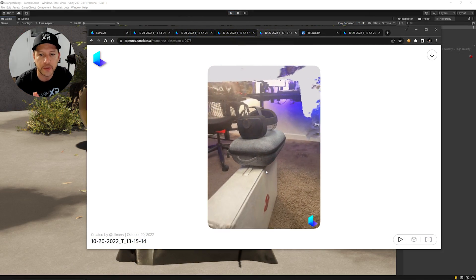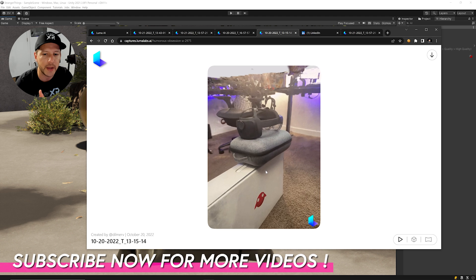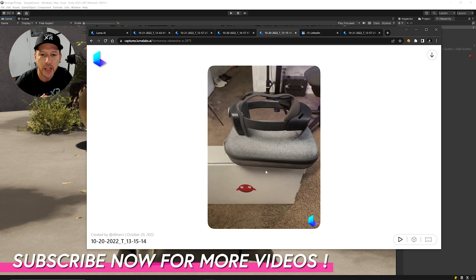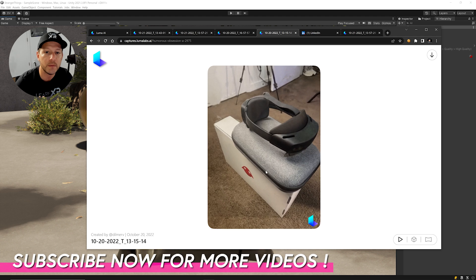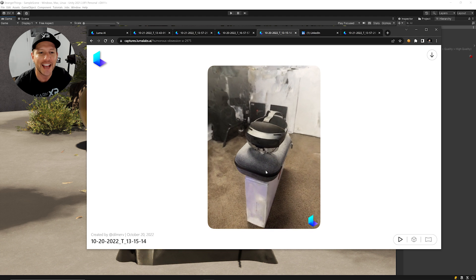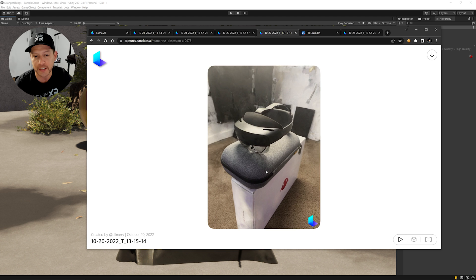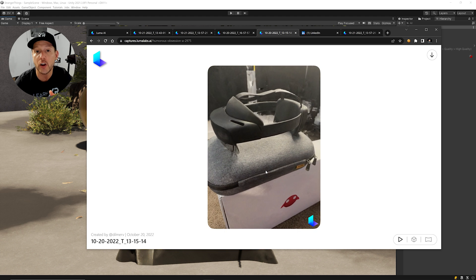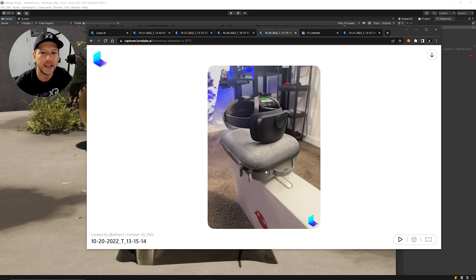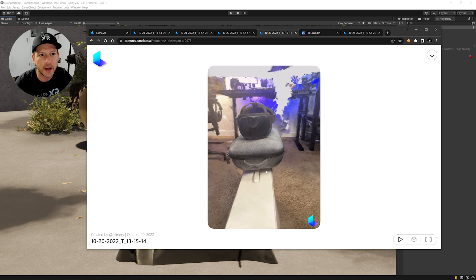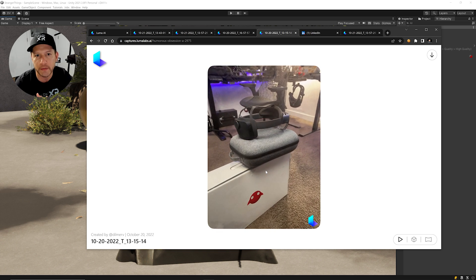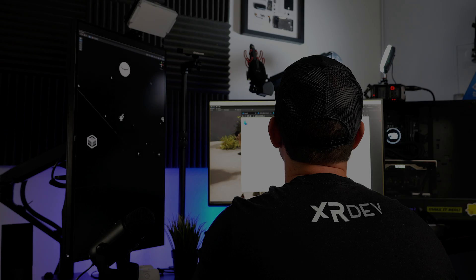That's everything I wanted to show you today. Be sure to subscribe to the F Studio channel because I'm going to be making more videos about this. Let me know in the comments if you're excited about NeRF technology, if you want to know more about it, and what you think about Luma AI in general.